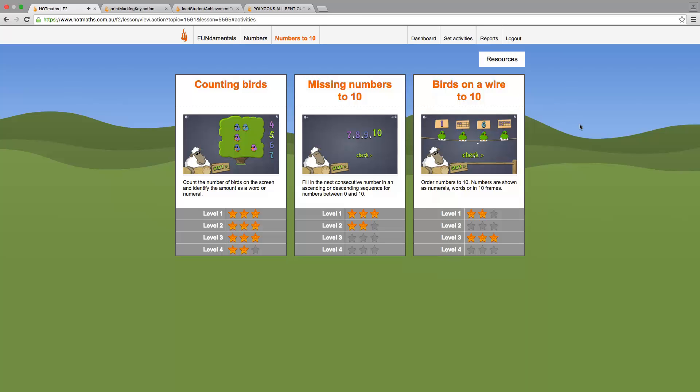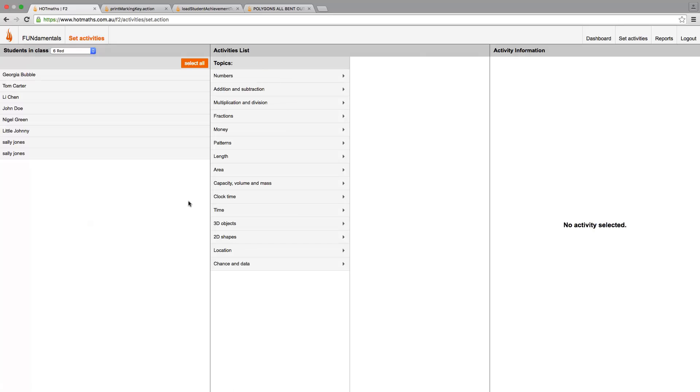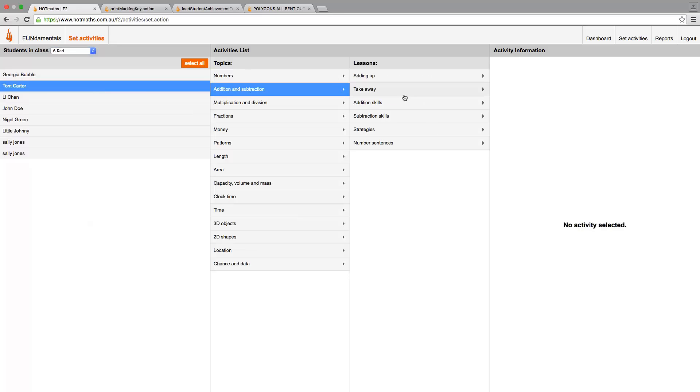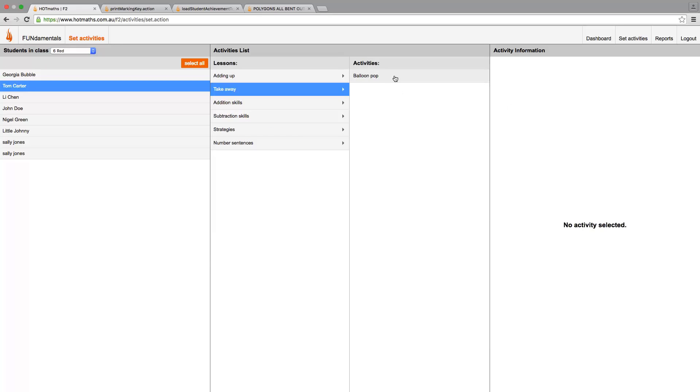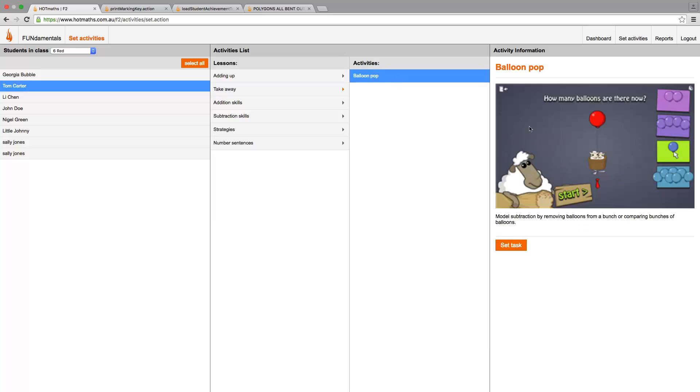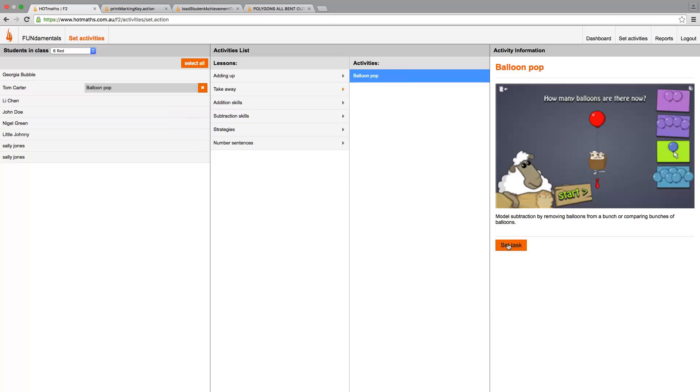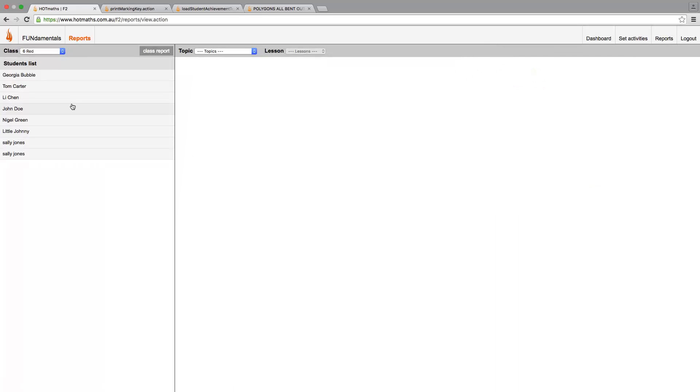Now let's look at two teacher features. The first one is setting an activity. We just need to select the class or individual students, the activity list and the set task. If we would like to generate a report, all we need to do is select where we would like our report from, the topics and the lessons.